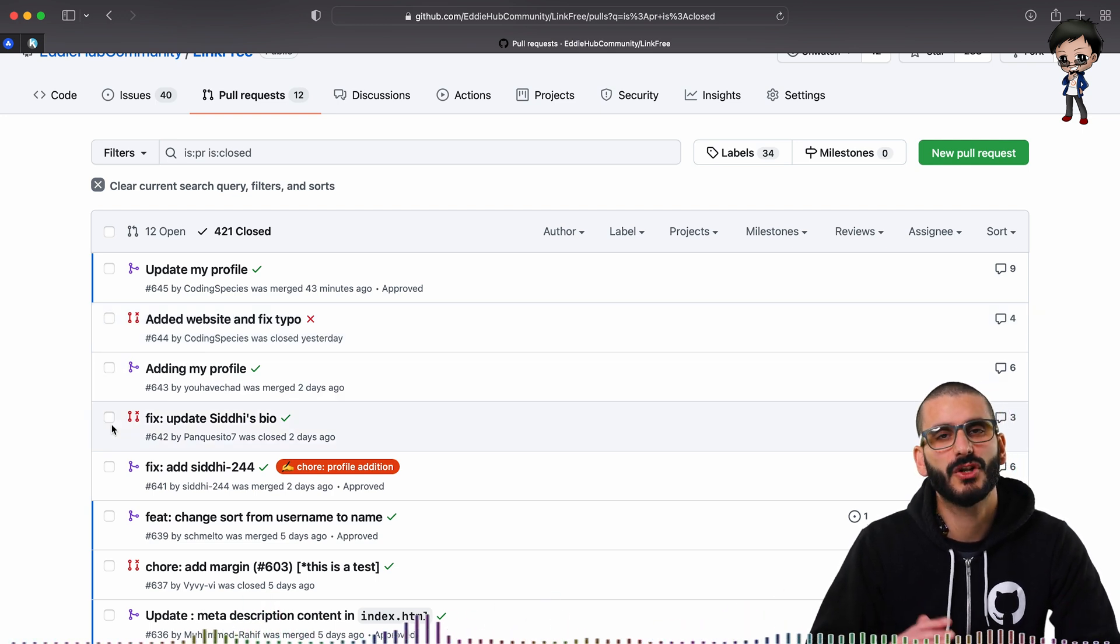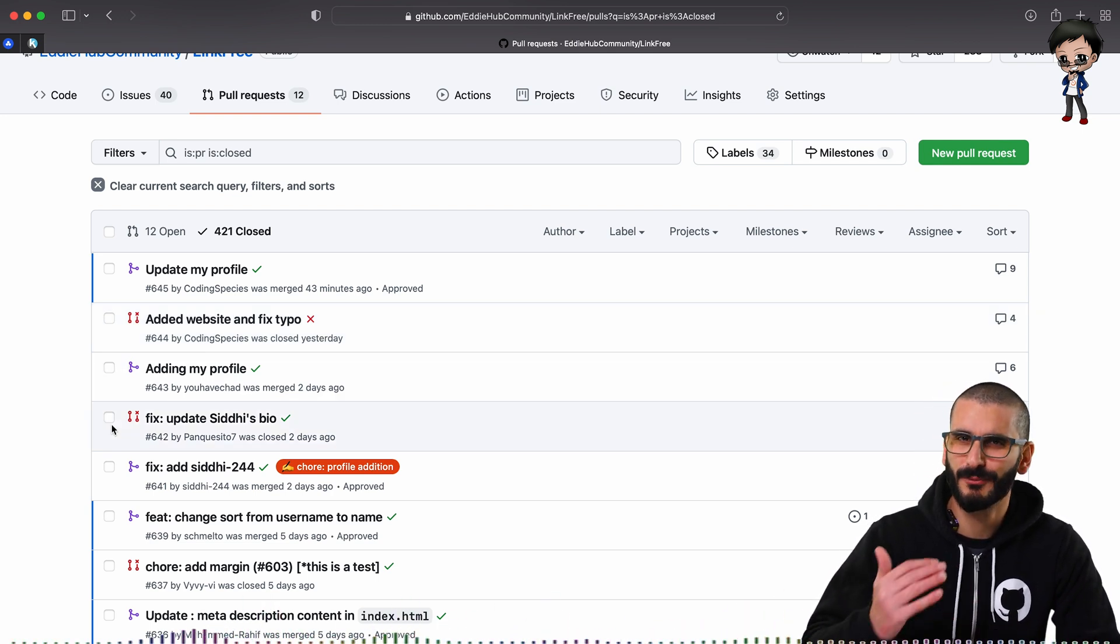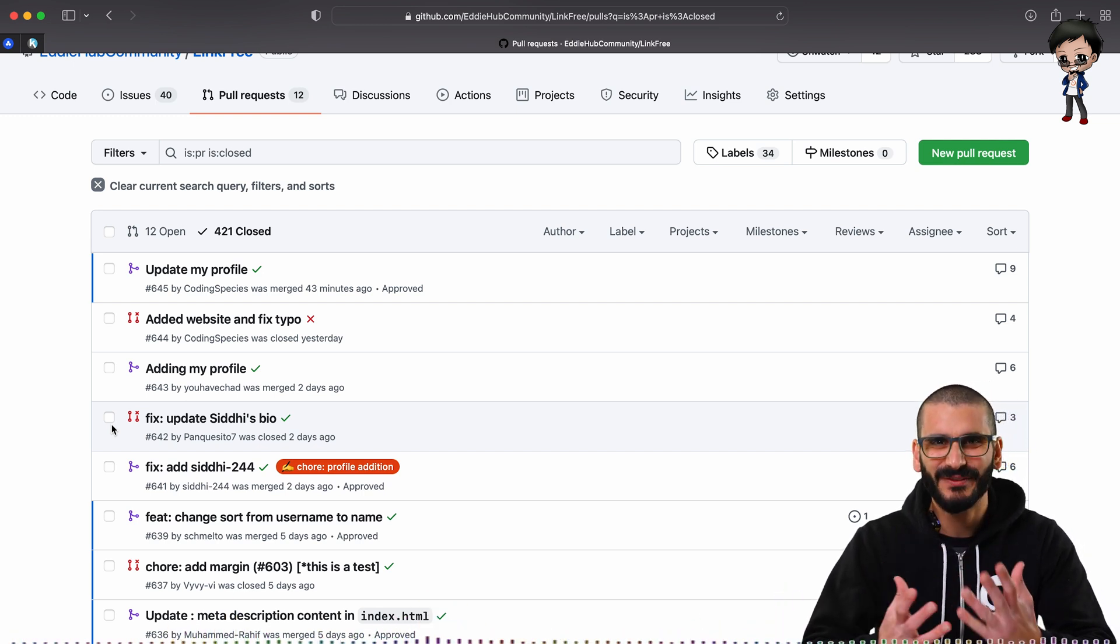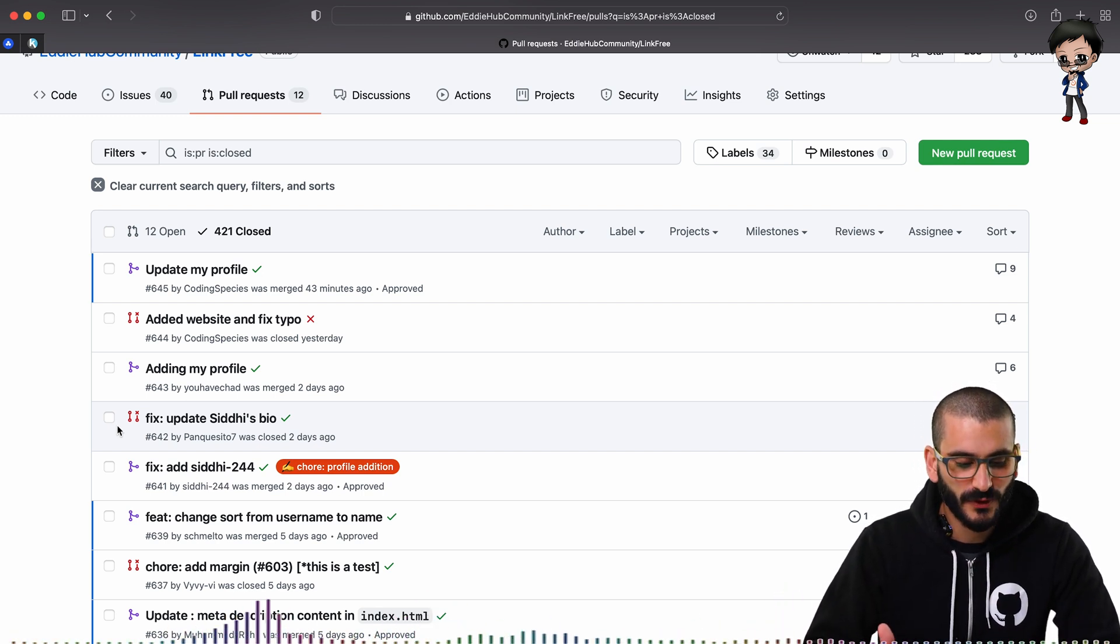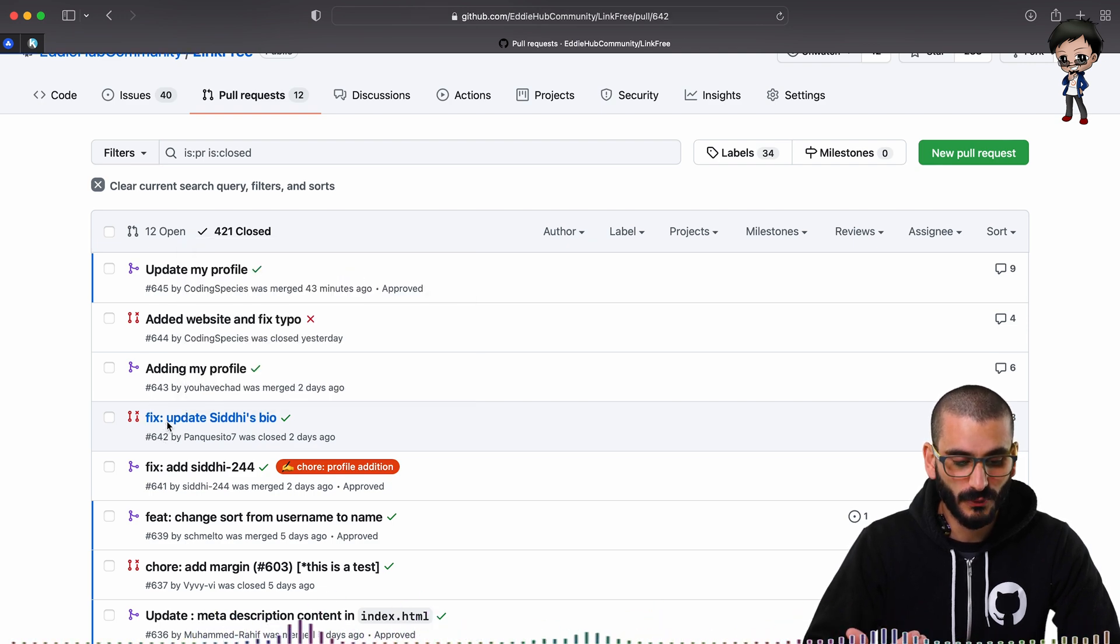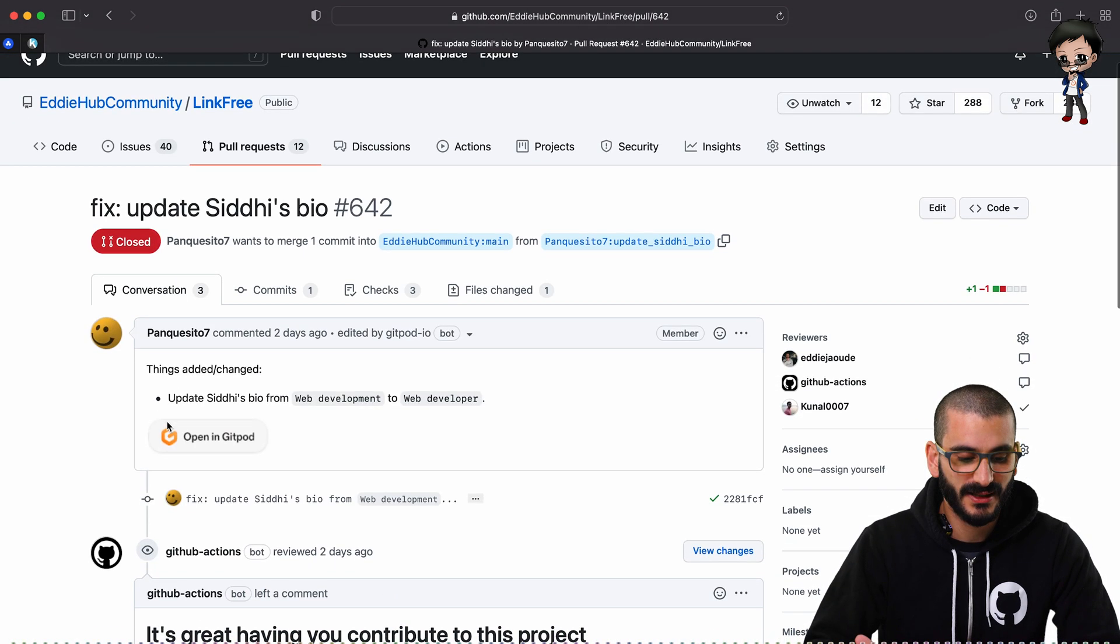Hopefully they've given a comment why they've closed it. Again, it will make their profile look more like they're giving context and understanding. But also if it's been closed by the maintainer, do check and find out why and have they given a comment.